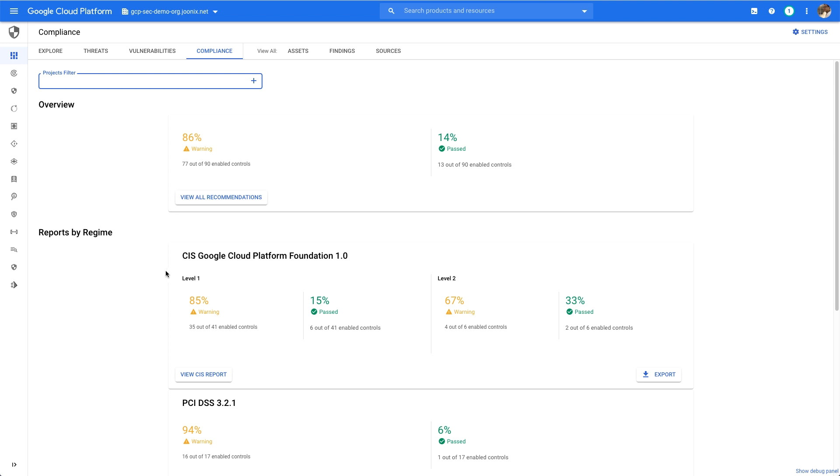This will give me a good idea of how I'm doing overall against the controls that matter to me, as well as giving me a way to assess how much my organization is improving its security posture over time.